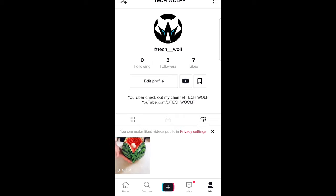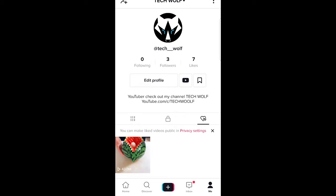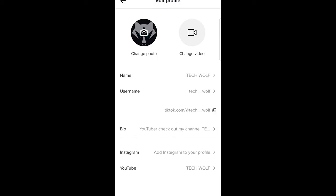To do this, click here on edit profile under your stats. And once you are here, you will see two options: change photo as the first option, and change video as the second option. Click on change video.